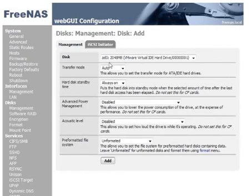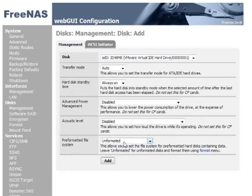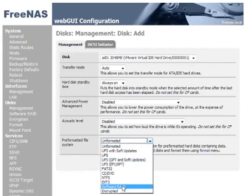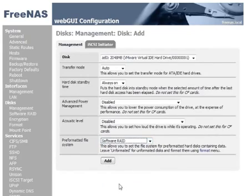Here's our first disk, AD0, a 2GB disk on this test system. And for RAID 5 we need to select pre-formatted file system to be software RAID and then click add.